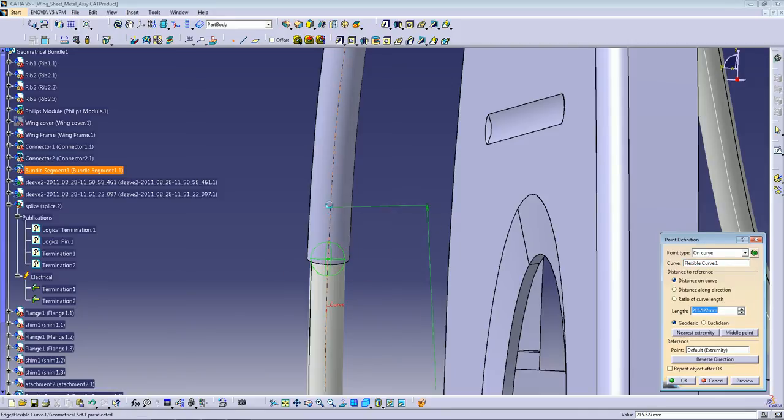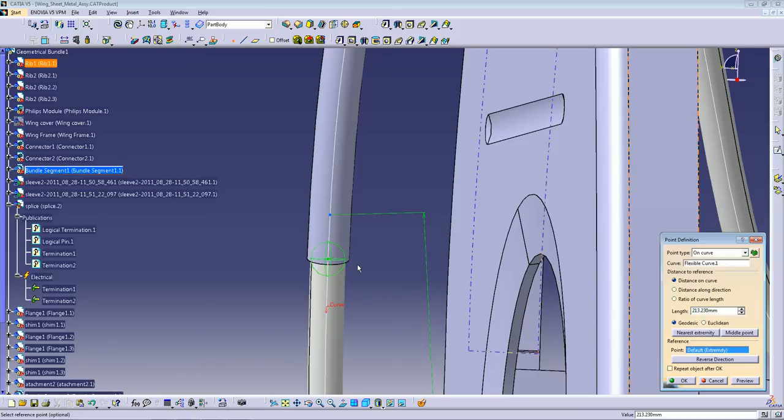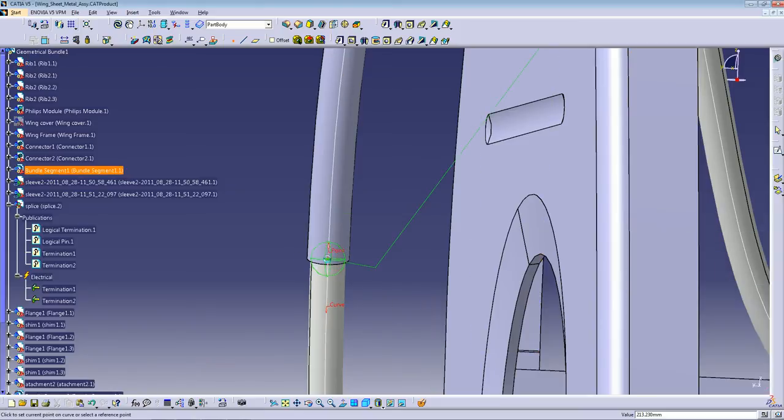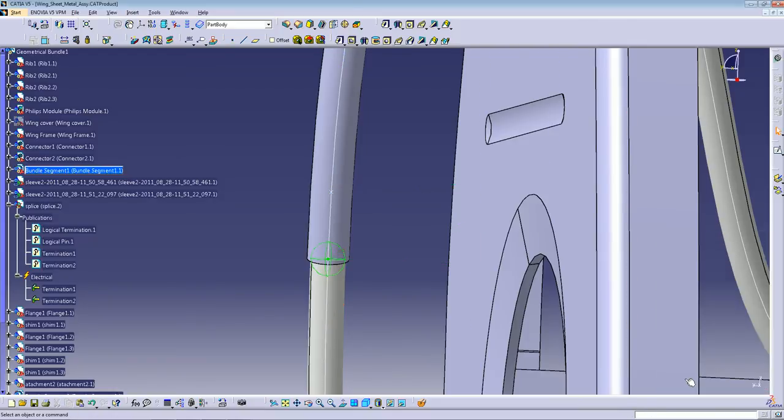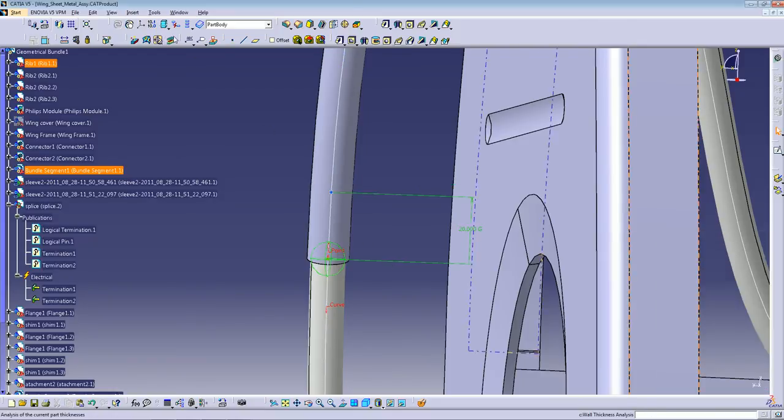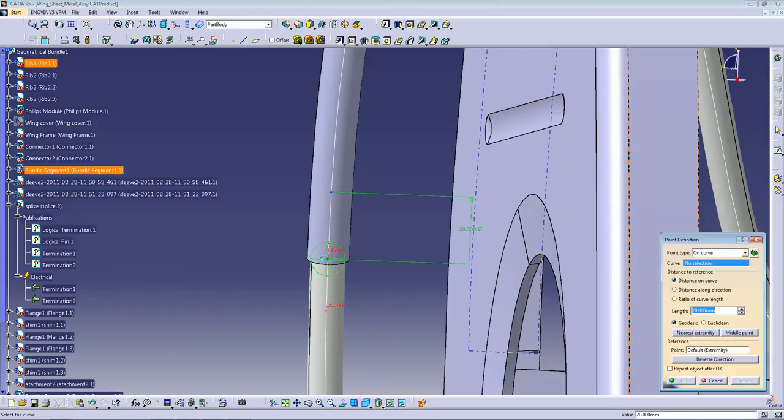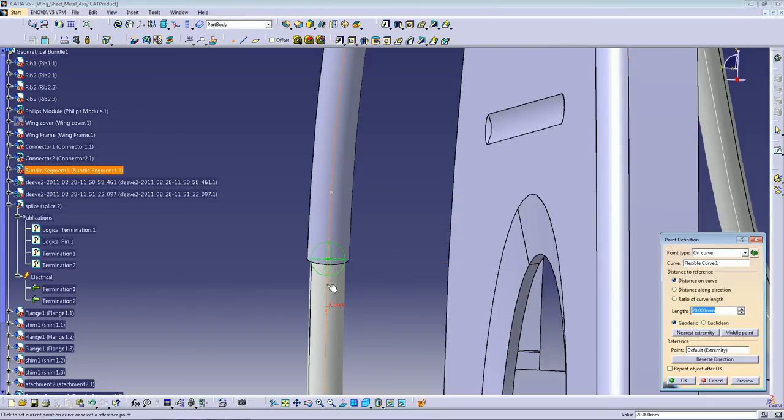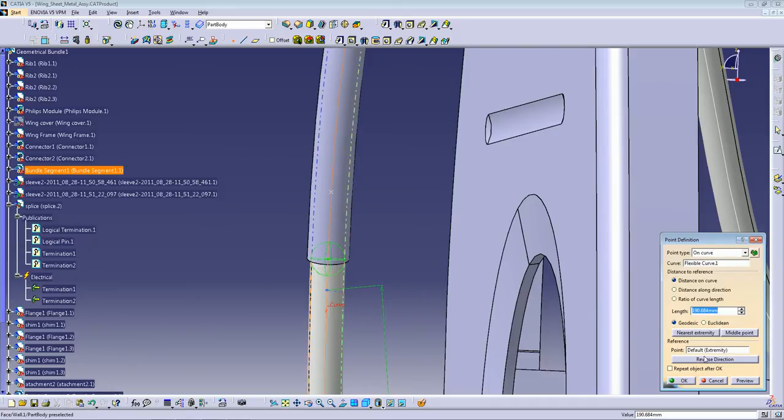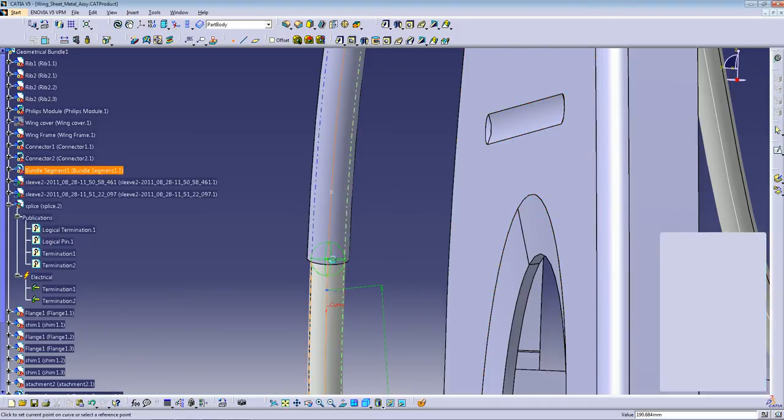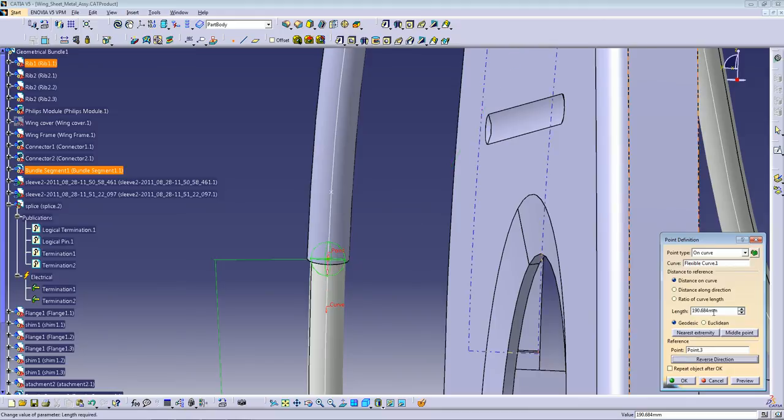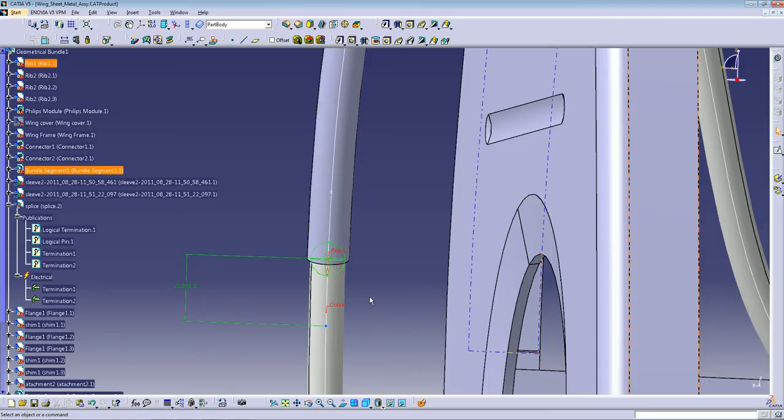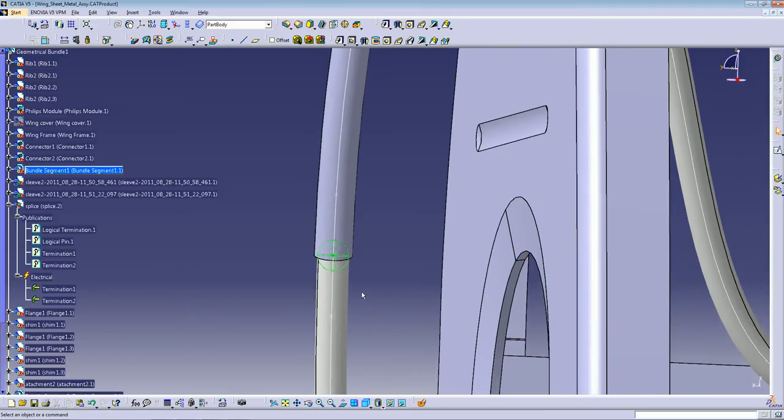So I'm going to create a point from 20mm from here to here, and another point 20 millimeters in the other direction. And so these two points are going to be your limits for the splice.